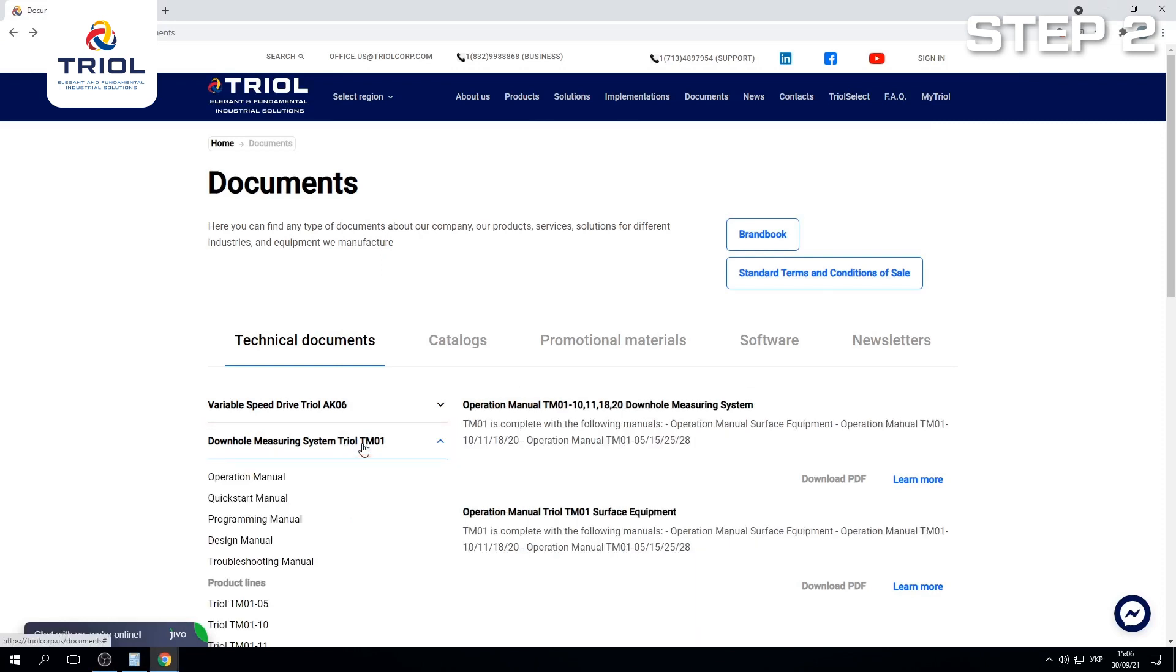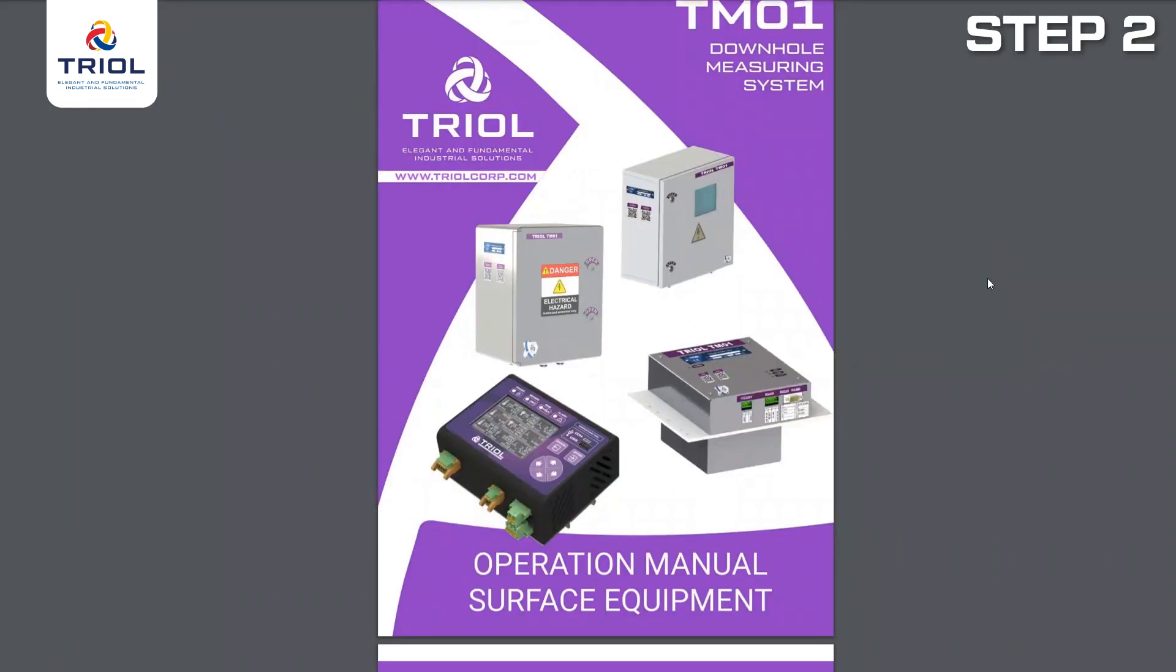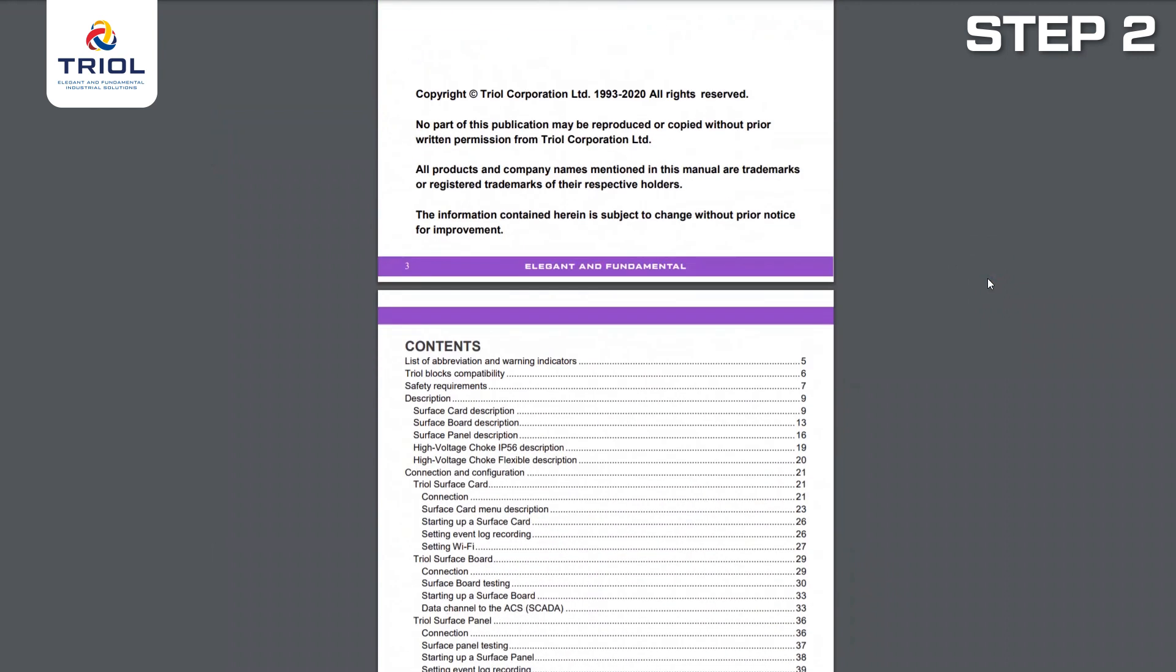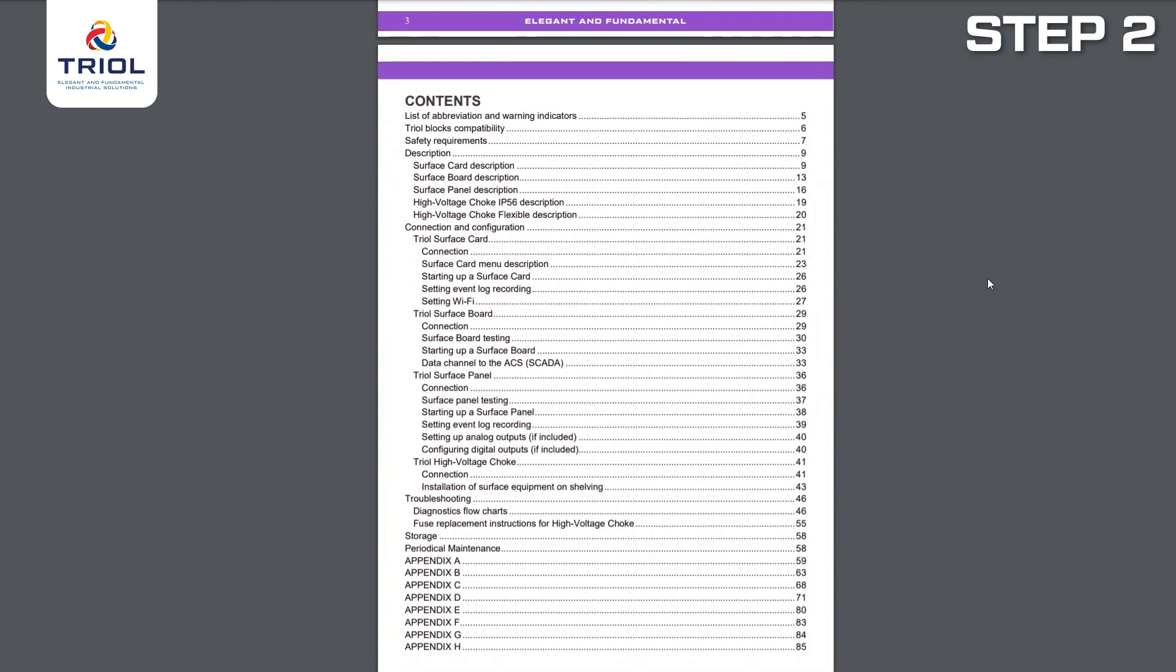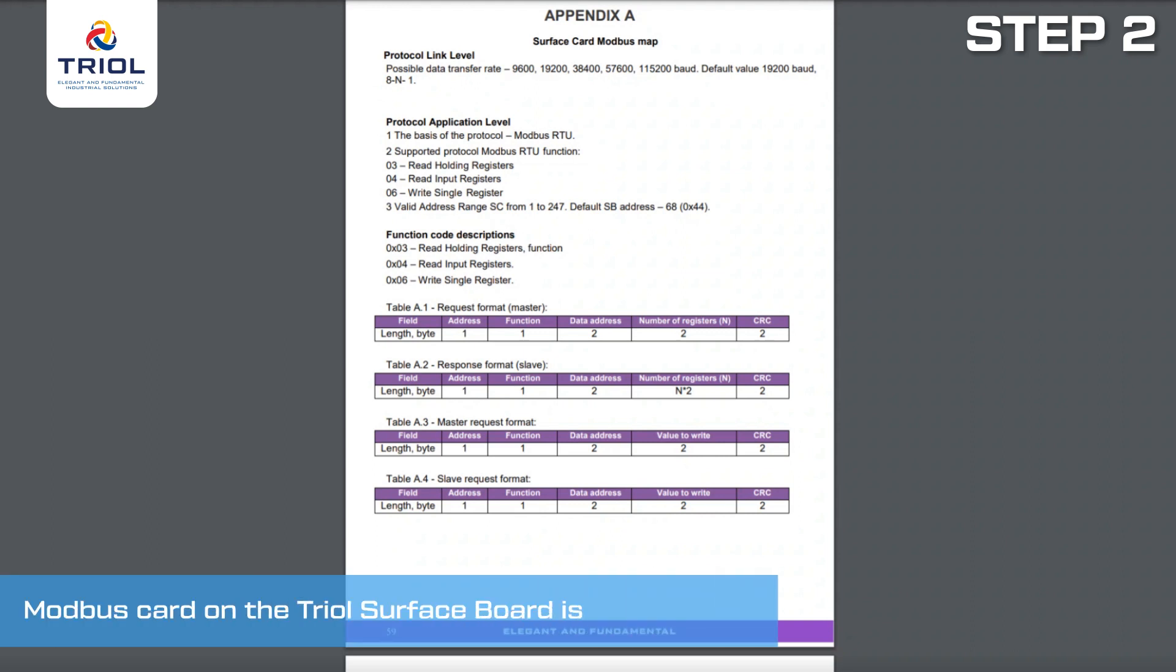You will see the TRIEL TM01 Surface Equipment. Click on Download the PDF File. After downloading the manual, open page 59, where the Modbus card on the TRIEL Surface Card is located. The Modbus card on the TRIEL Surface Board is on page 63.